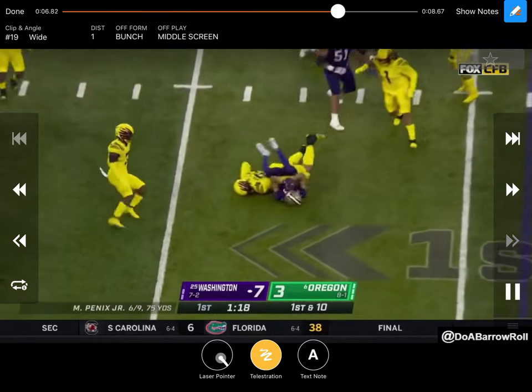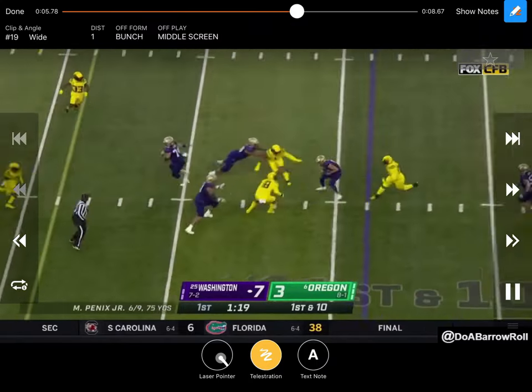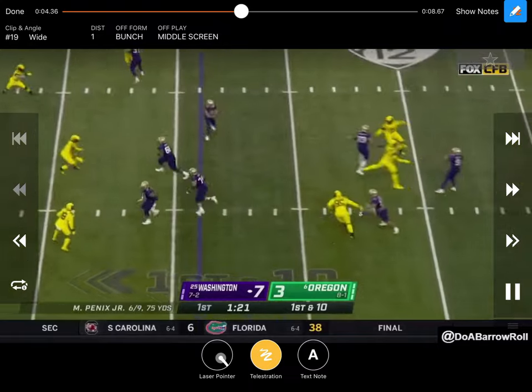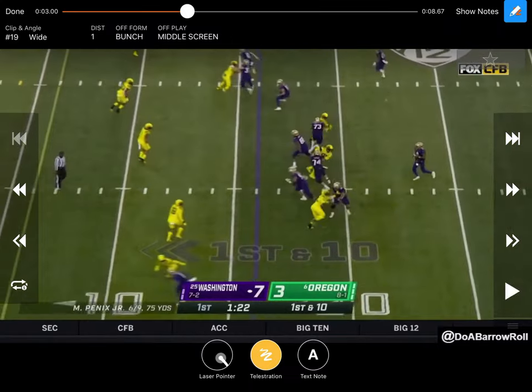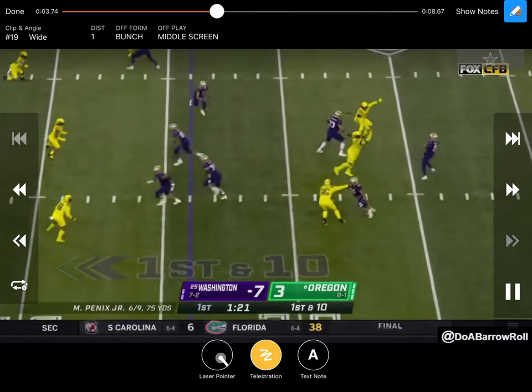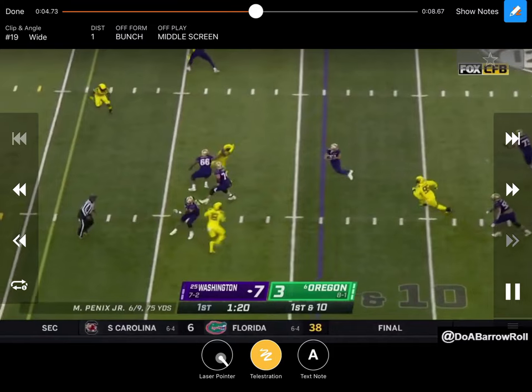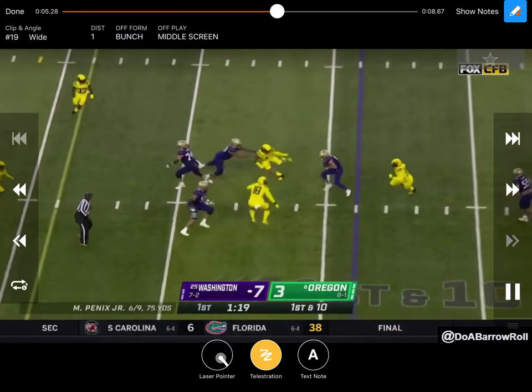Good play by those defenders, rallying to the football there for Oregon. But again, creative concept right there — just another way to slow this pass rush down and make those guys second-guess if they're getting free to get after the quarterback.